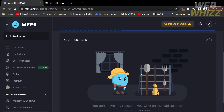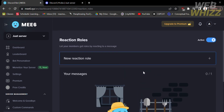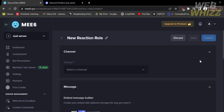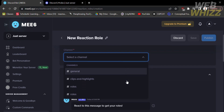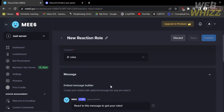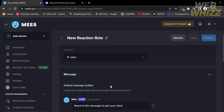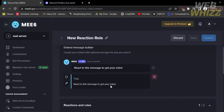Once it loads, it will lead you to the reaction roles page, where you can create a reaction role by clicking the plus button that says 'New Reaction Role.' After that, you need to select a channel from your Discord account — click on it and choose 'roles.'